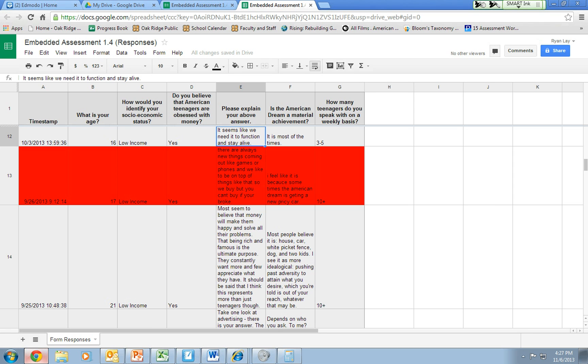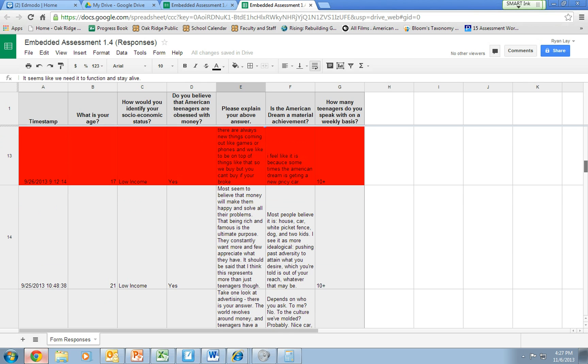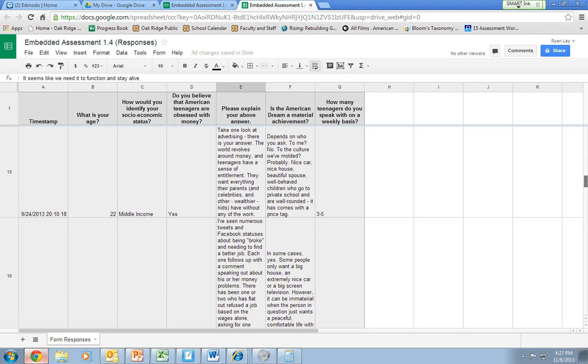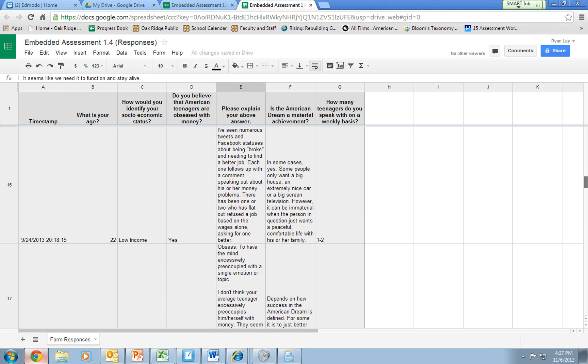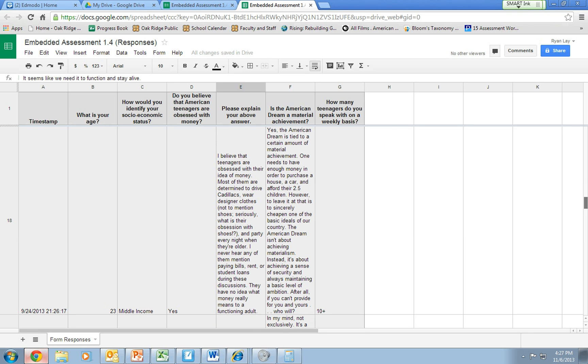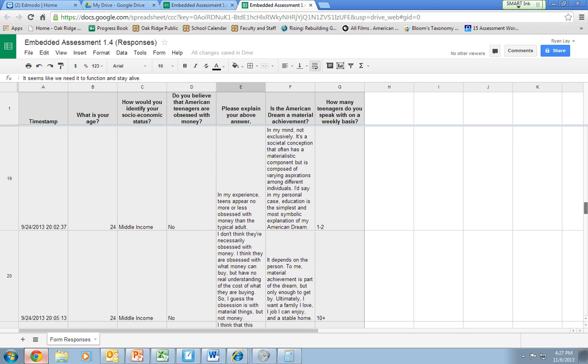Now I want to look at my adult data set here. I'm going to go ahead and start scrolling. Money. I can pretty much guarantee that money is going to be a common theme here. Tweets. Facebook. Obsess. Oh look, somebody defined the word. Obsessed. American dream. Money. Cadillacs. That's nice. Teens.